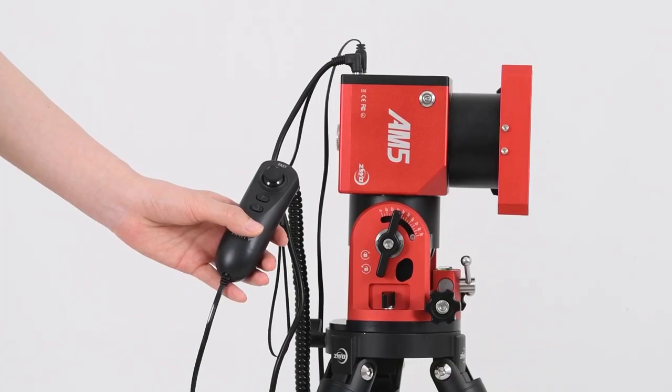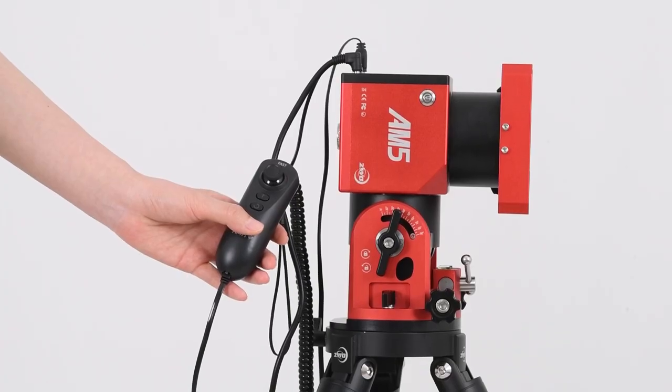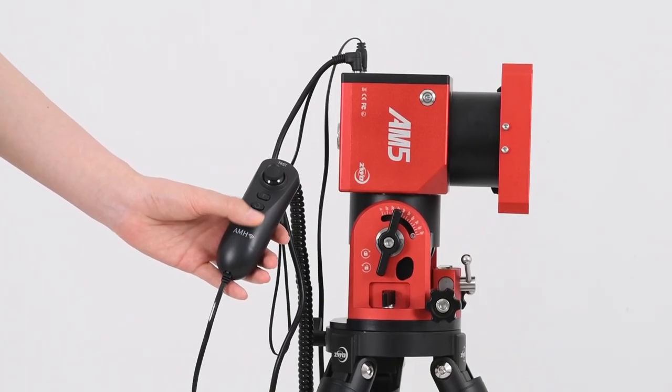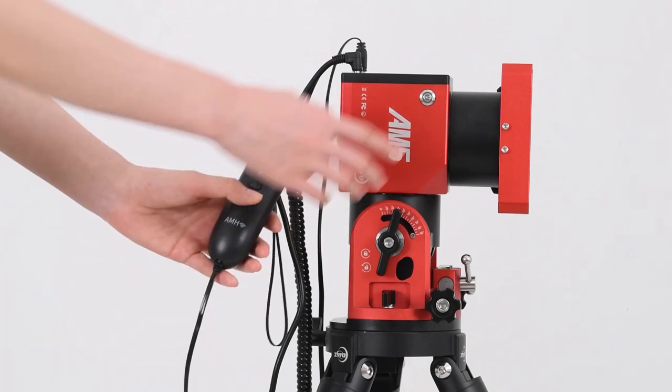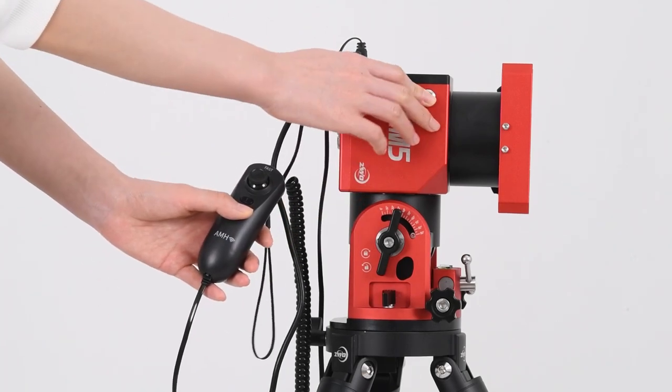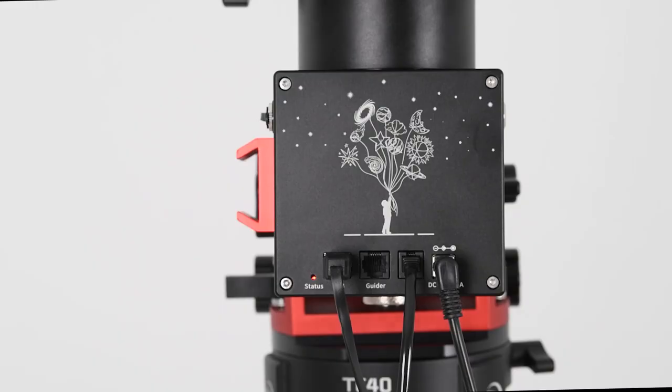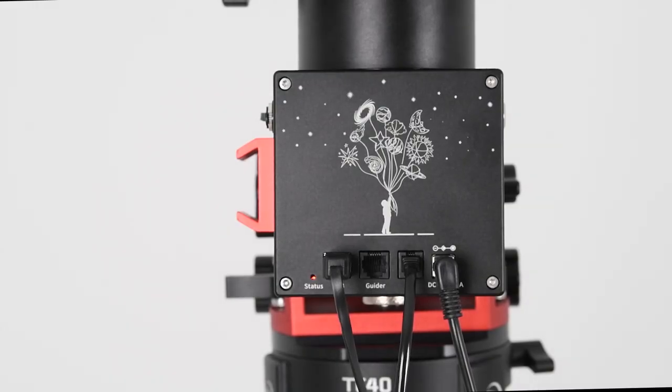To enter the equatorial mode, long press the cancel button when power is off, meanwhile press the power switch button. It will work when the light indicator displays red.